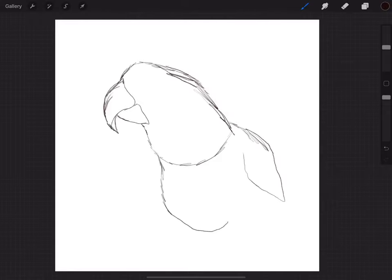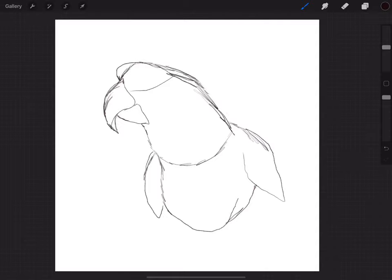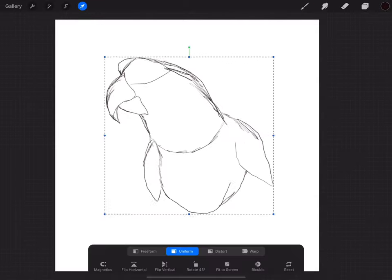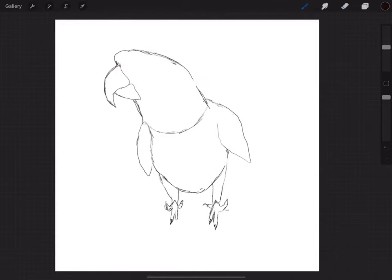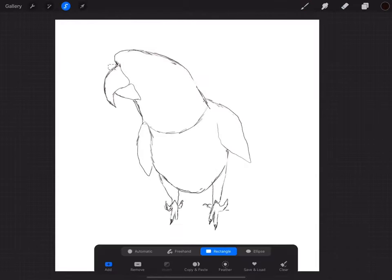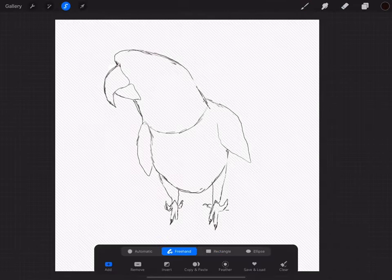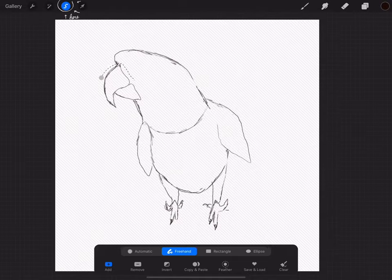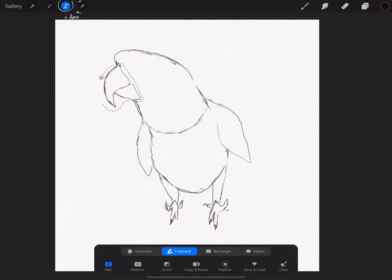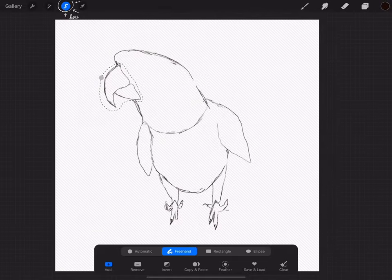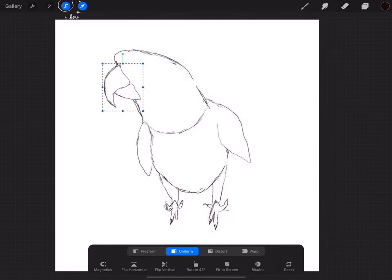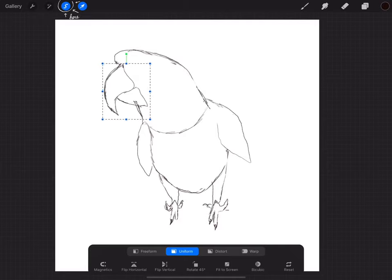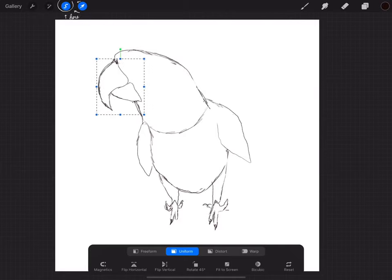If you ever need to resize just a certain portion of the drawing, in this example I'll need to resize the bird's beak, you can use the figure that looks like a lasso on the left side of the arrow. You can select the portion you want to crop and resize and just do what you need to do.